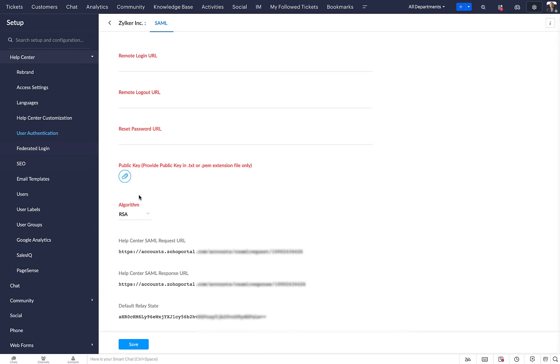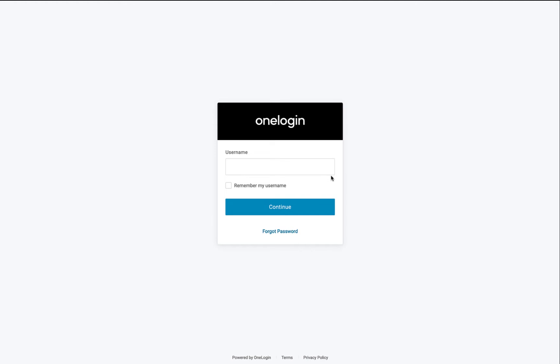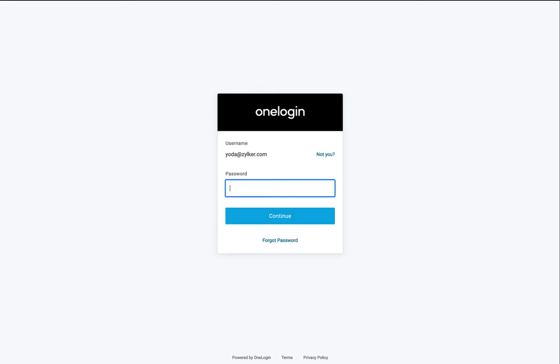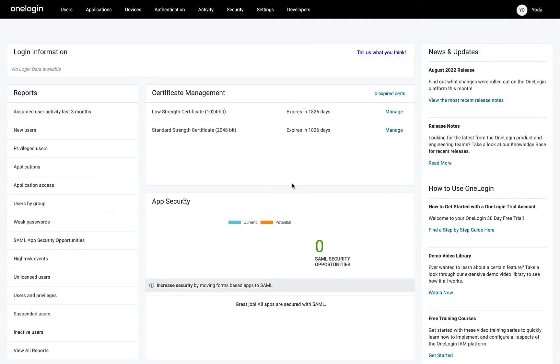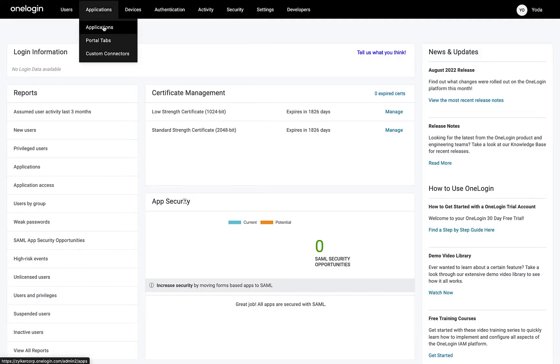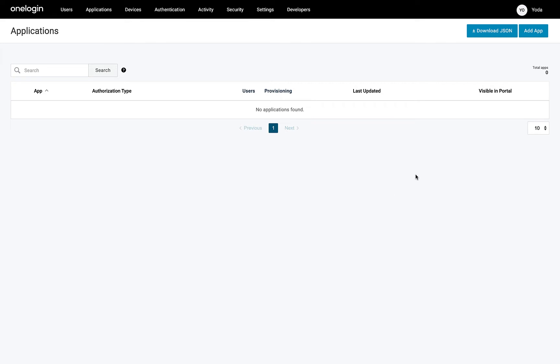In a new tab, open OneLogin and login to your account. Select Applications from the top bar. In the applications page, click on the Add App button in the top right.